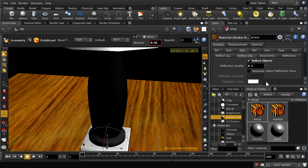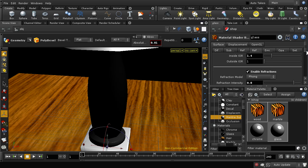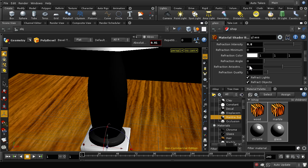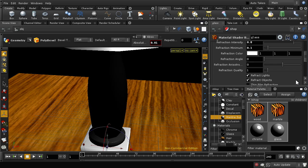I'm going to enable the reflection of objects and leave those settings as they are, then enable refraction. The index of refraction determines the bending of the light - for crystal glass a value of 1.4 is about right. I'm going to enable refractions with a refraction intensity of something quite high, say 0.8, and give it a refraction minimum of 0.1. Let's see what that looks like.